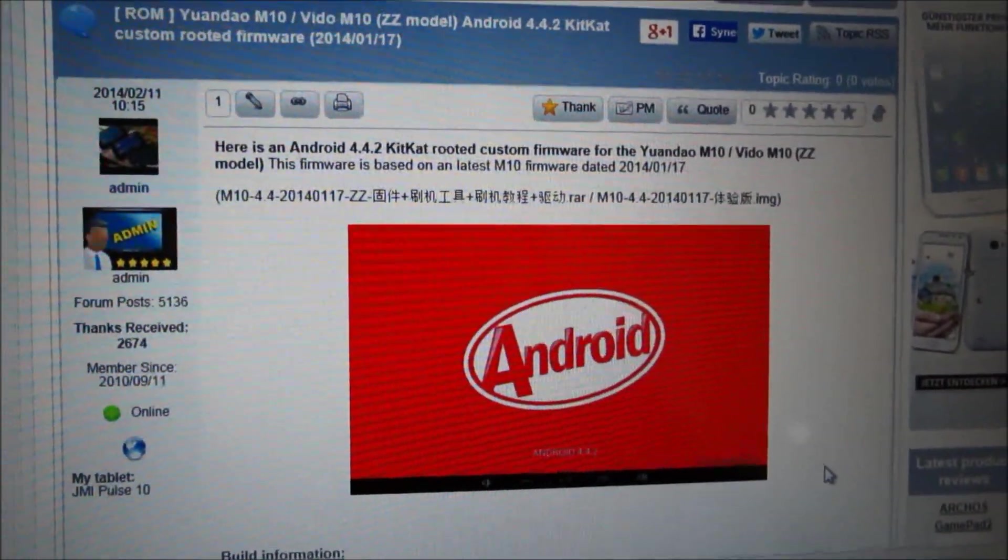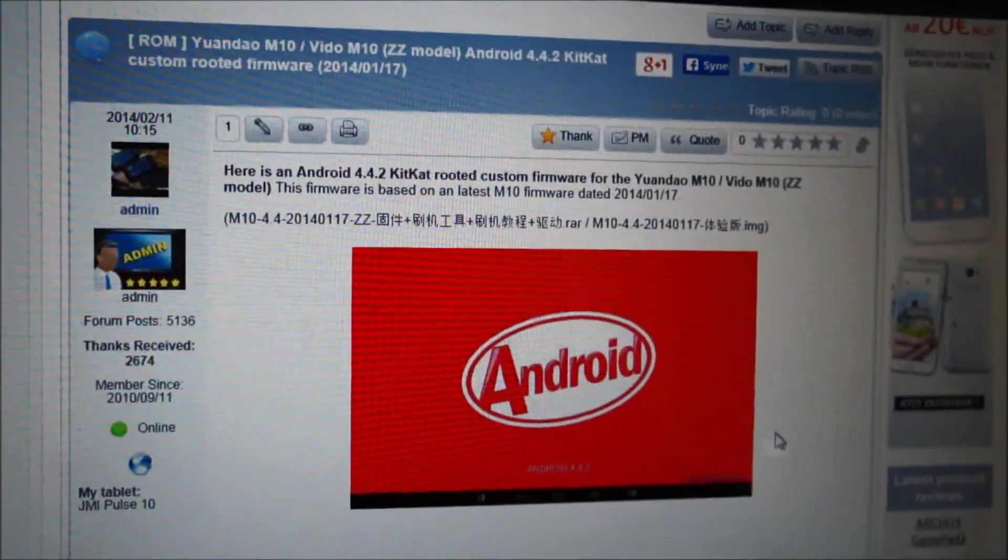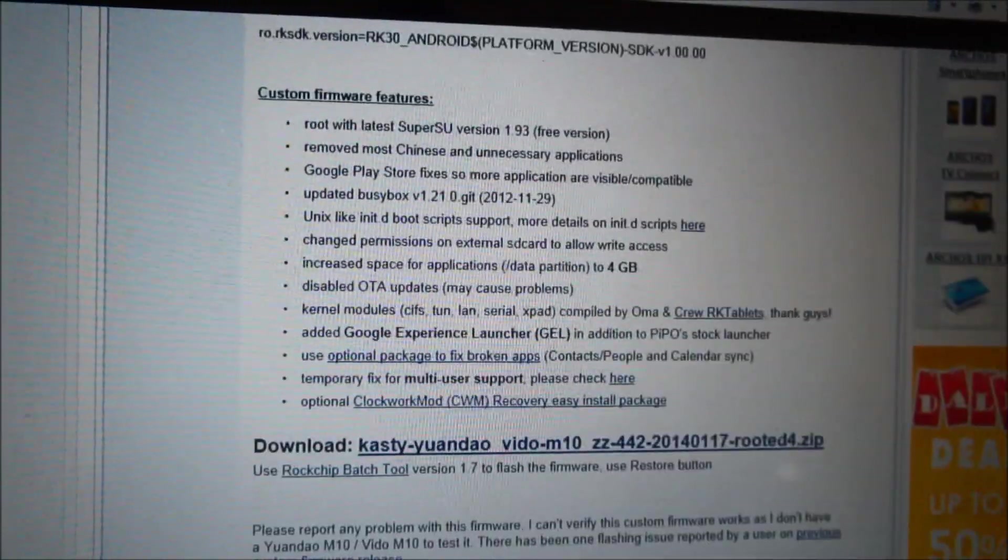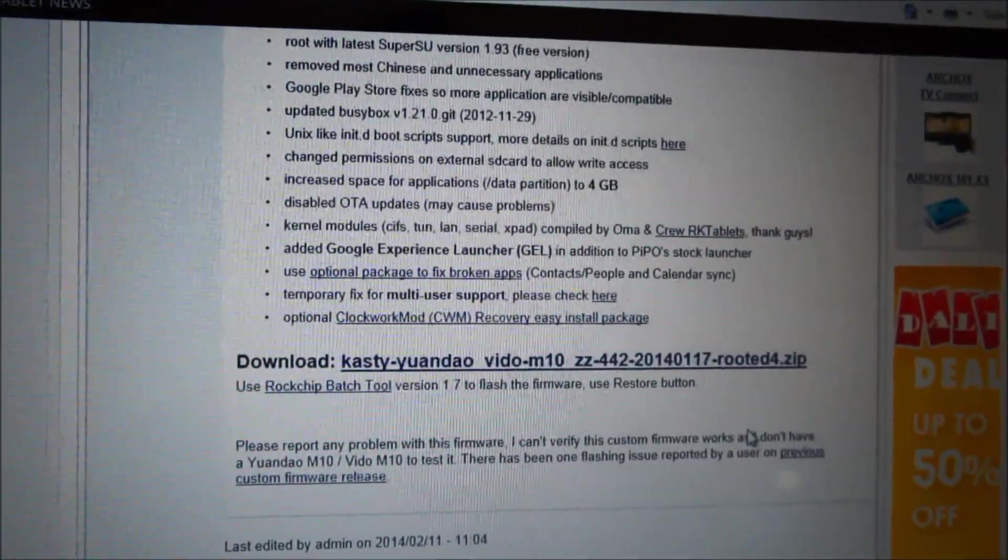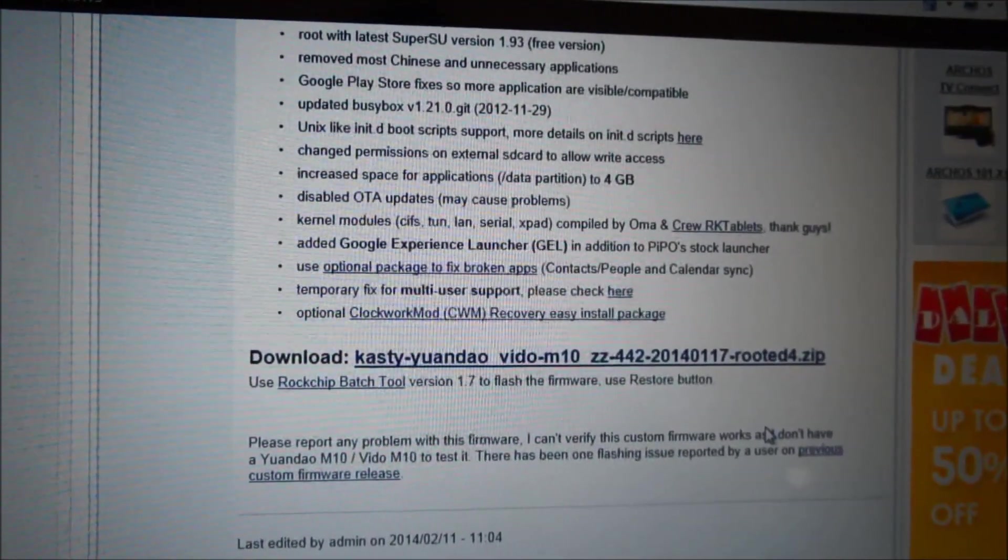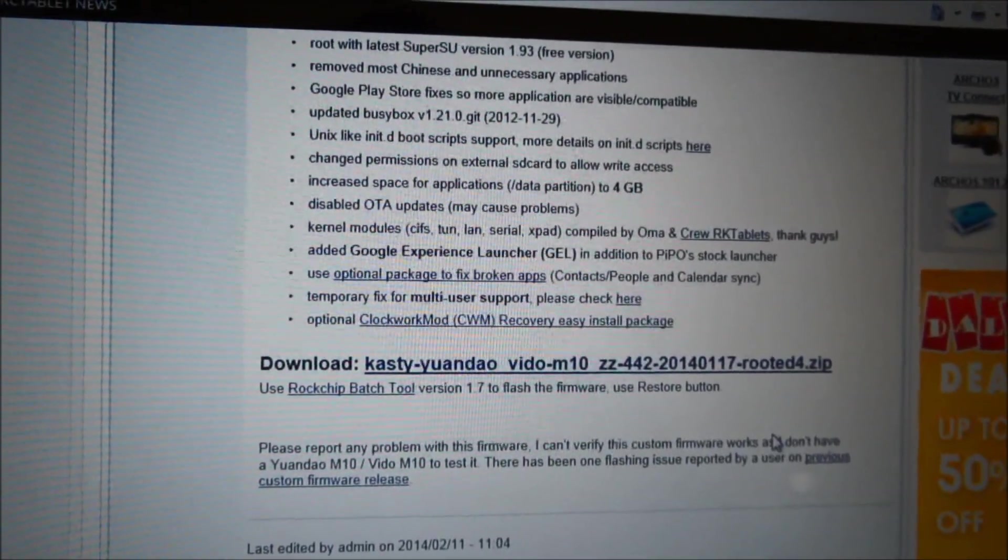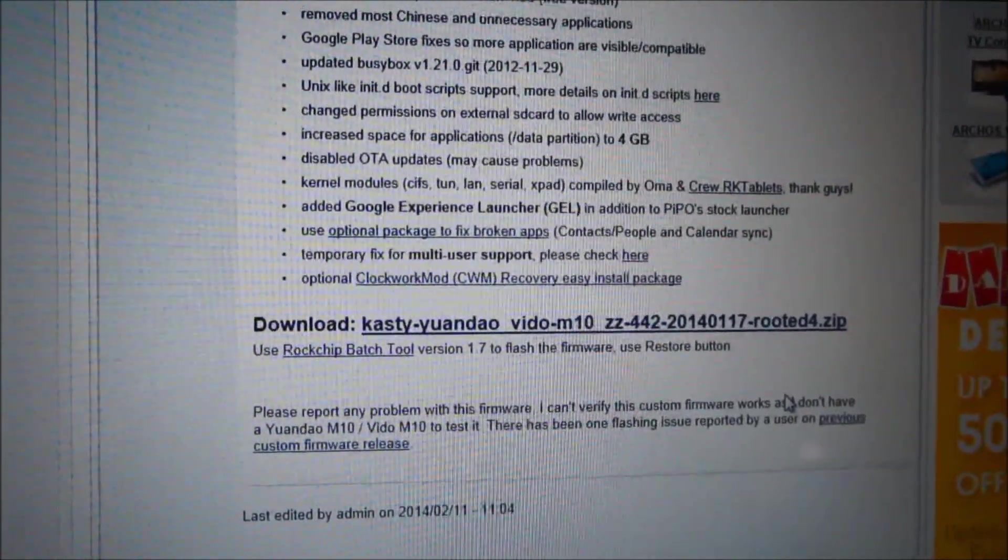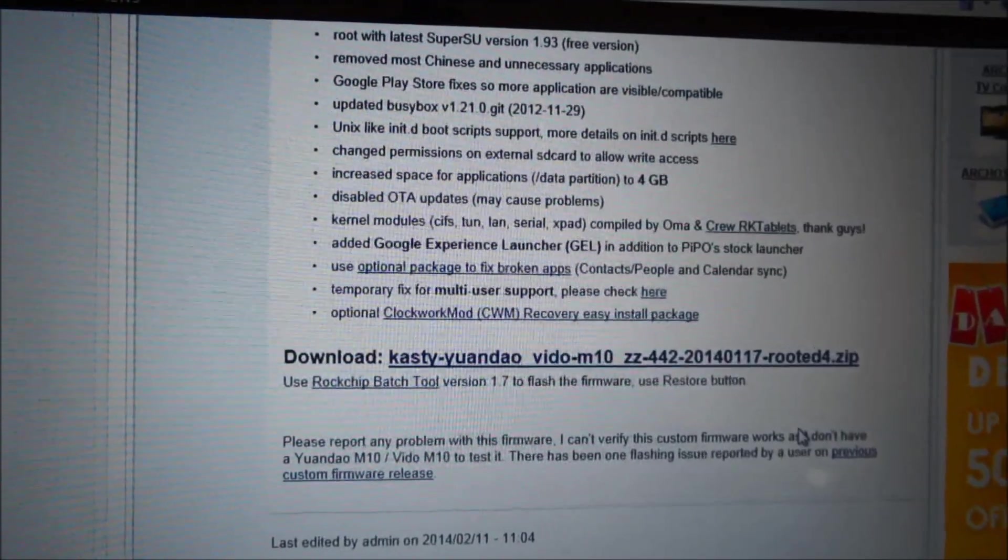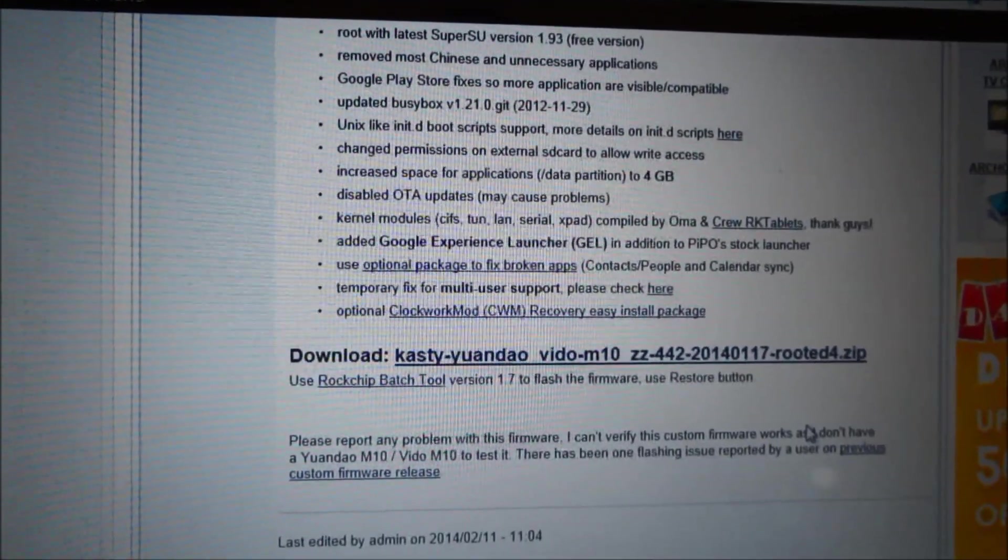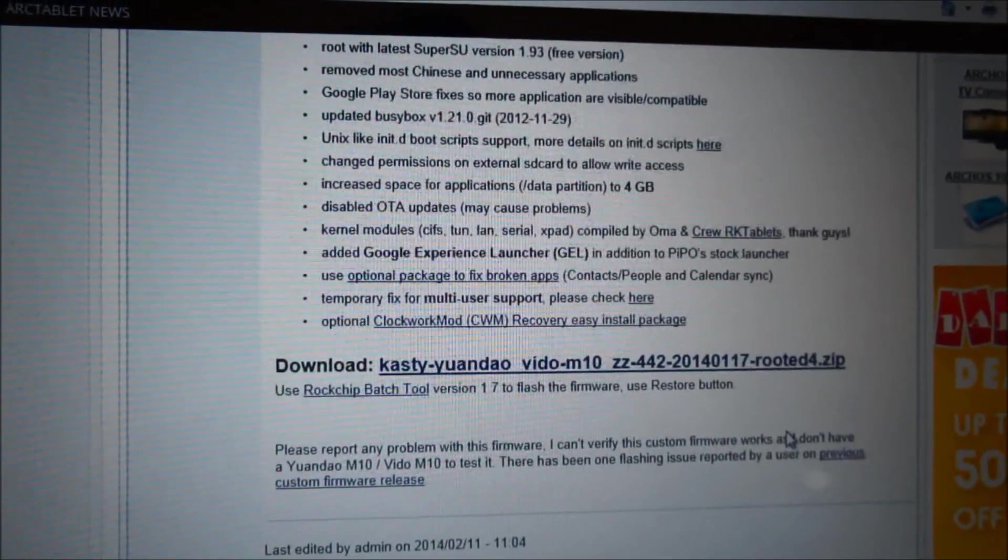After you have installed the firmware and booted and checked everything is okay, you can go and install the ClockworkMod Recovery. It can be done with the Arc Tools. It's an APK app you just install on the tablet, and you download the ClockworkMod inside this app and then you install it.